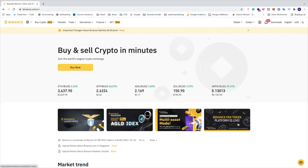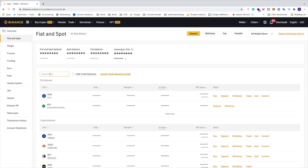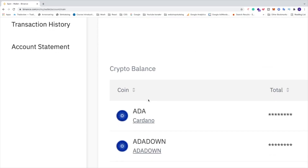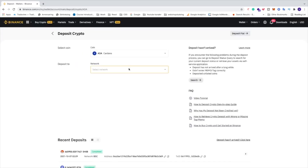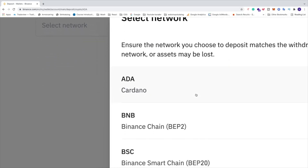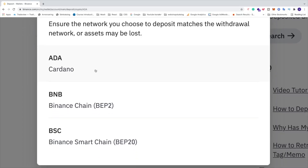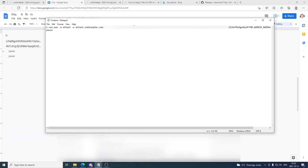When you have created your Binance account, just log in, go up to the menu, go to Wallet and then Fiat and Spot. Click on that, go to Search Coin, search for ADA Cardano, go down to ADA Cardano, go all the way to the right and click on Deposit. Choose the network — ensure the network you choose to deposit matches the withdrawal network, or assets may be lost. Choose ADA Cardano, and now you can copy your wallet address and add it to your bat file.